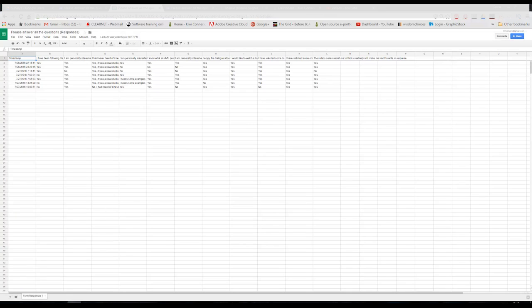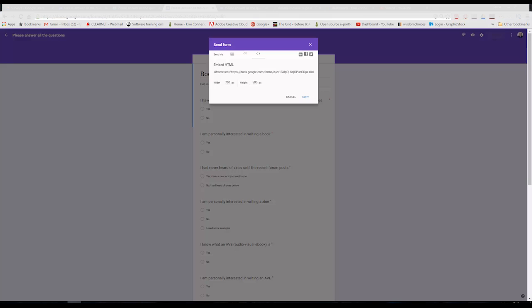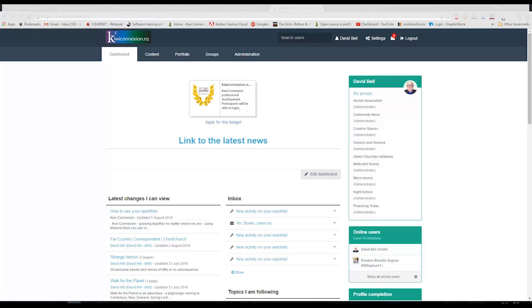And to get the embed code for your spreadsheet, just click on Form. That's a bit counterintuitive, because we've just come from Form, but there is a tab, Embed Code.